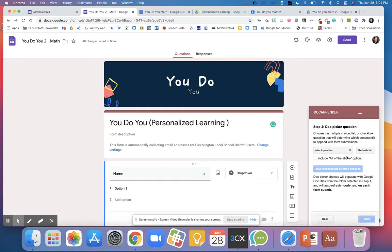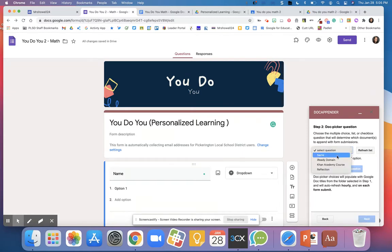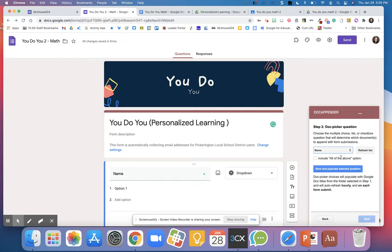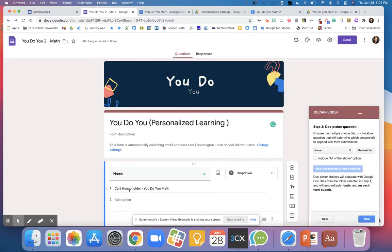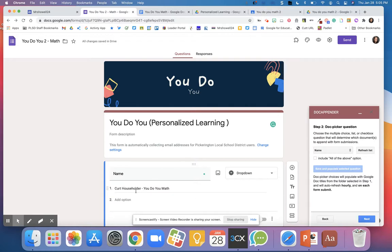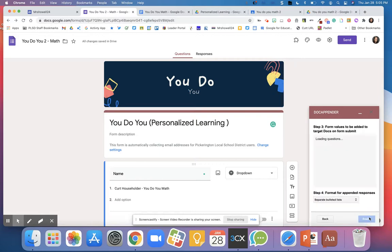Next, I want it to refresh the list. And then once it does, I want it to pick up the names. You could include all of the above if, for example, you were kind of doing this. But since the students are doing it for the YouDoYou, I am not going to push that out. I'm going to save and it's going to populate the selected question. And Kurt's name is going to pop up right here on question one. If I had more students in the class, their names would be option two, option three, and so on. I'm going to hit next.